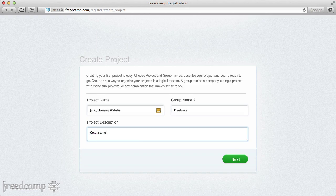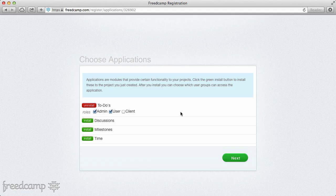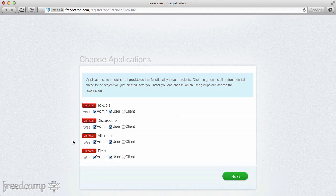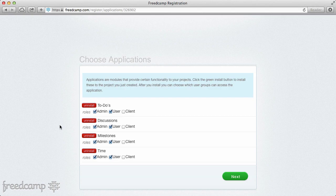Here you're presented with the choice to install applications. A lot of people just install to-do's and move on — I highly suggest against that. Install all the applications; if you end up not using one, it's trivial to uninstall with one click. To-do's is basically task management — what needs to be done and who needs to do it. Discussions is like a forum; we typically use it to organize ideas, like trying a different library or design.